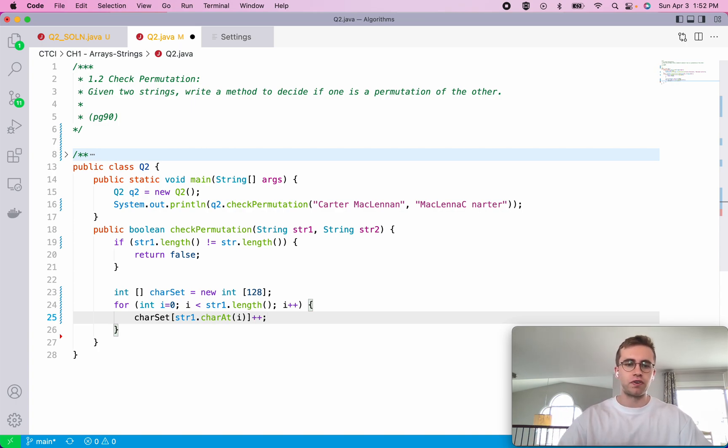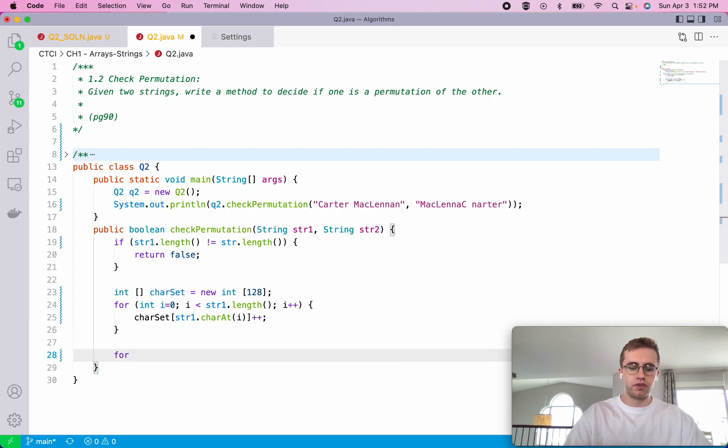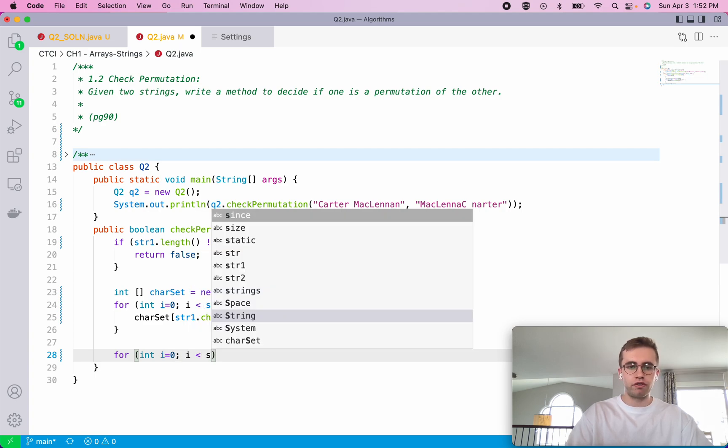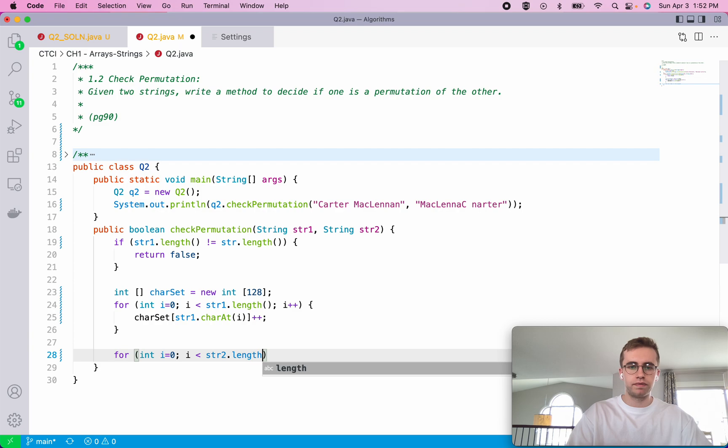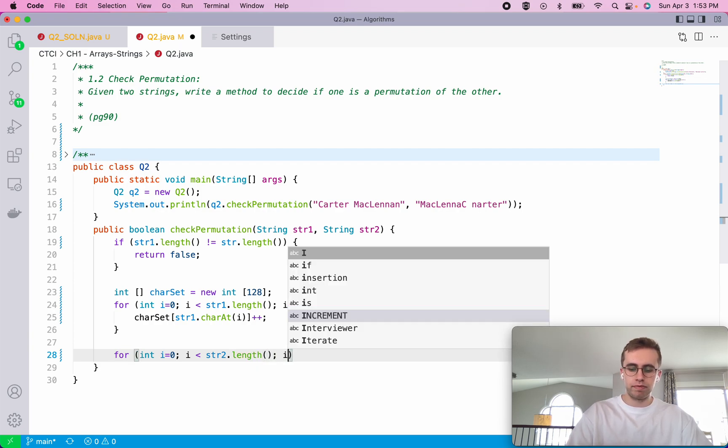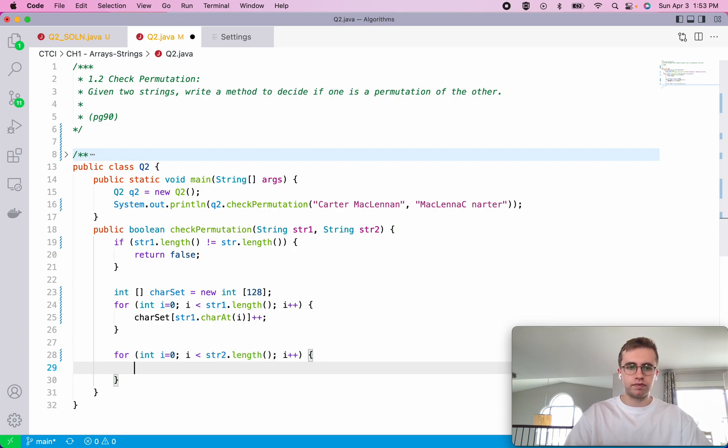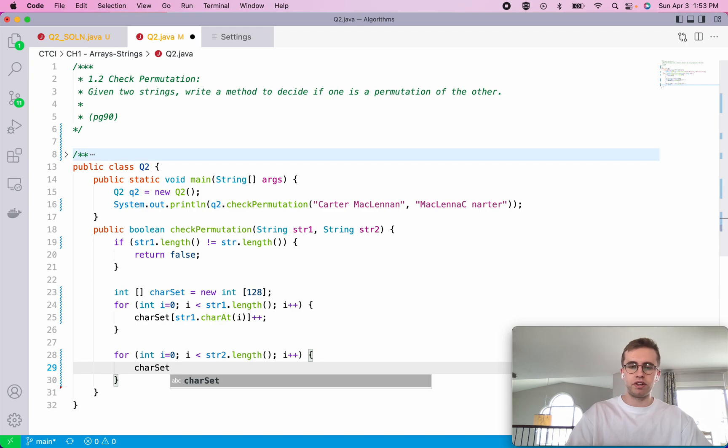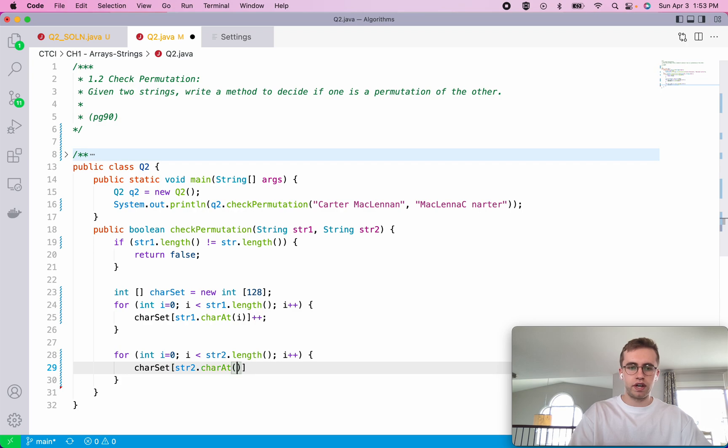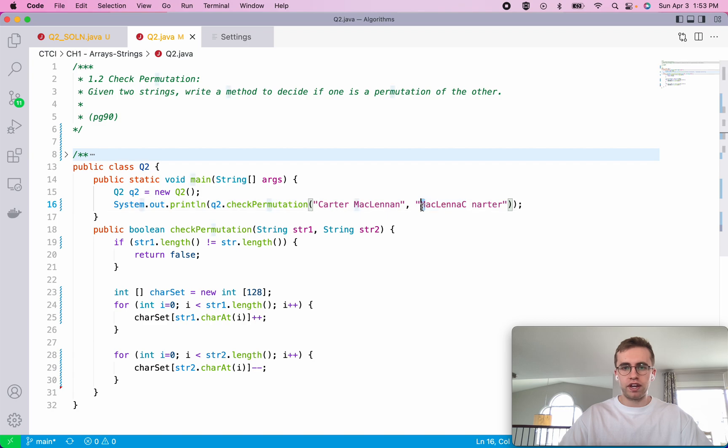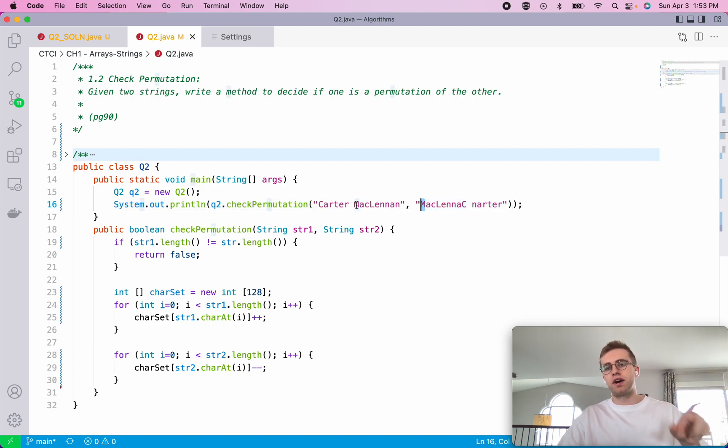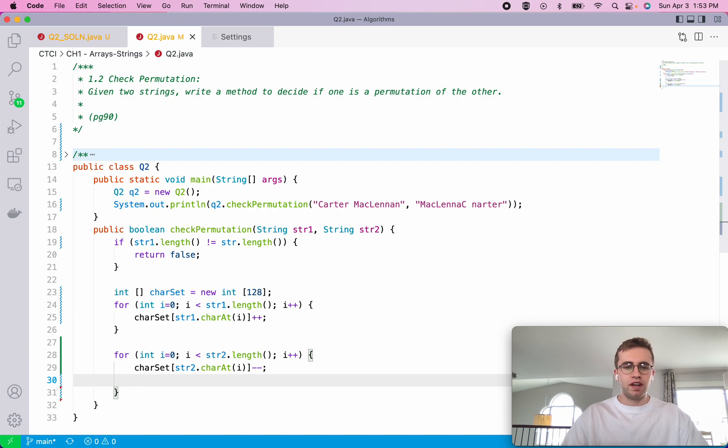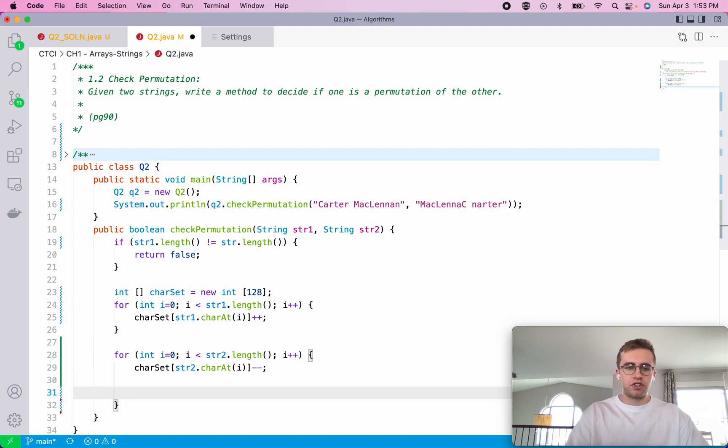We're basically keeping an account of the number of times each character has occurred in the first string. Then we're going to create another loop and do the same thing but now we're going to iterate through the second string and we're actually doing the opposite, where we're decrementing from the second string character at i. We would index into M and it would go from seen it once to now zero.